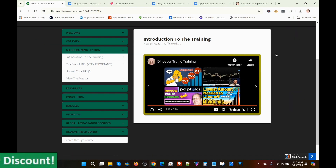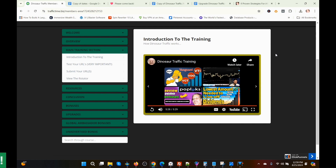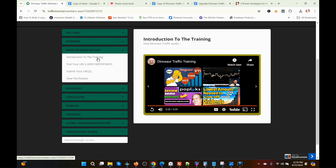That was just an overview video by Dwad Islam. So now I'm going to show you how the program works. The next section is 'Test Your URL,' and it's very important.